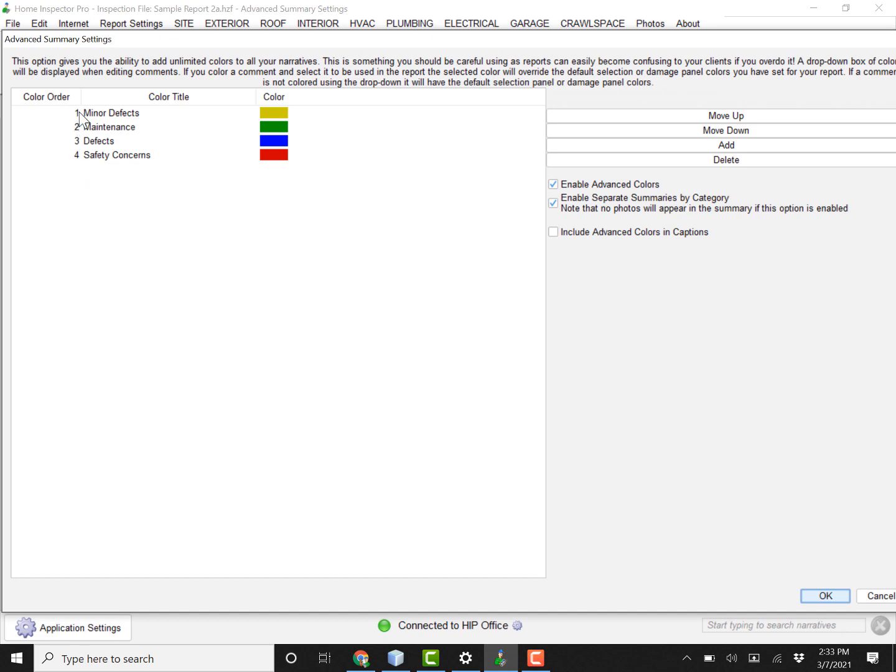You can add in as many colors as you want. This is where the advanced color feature was prior to Home Inspector Pro 6. Then we've just added this extra option here for a title that corresponds to each color.